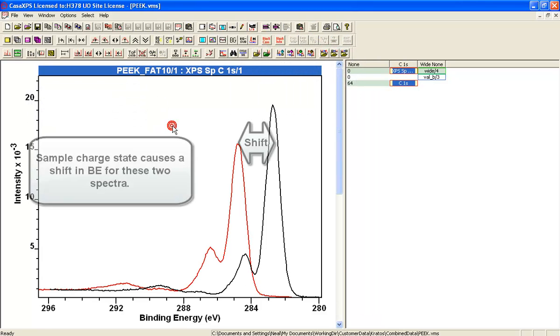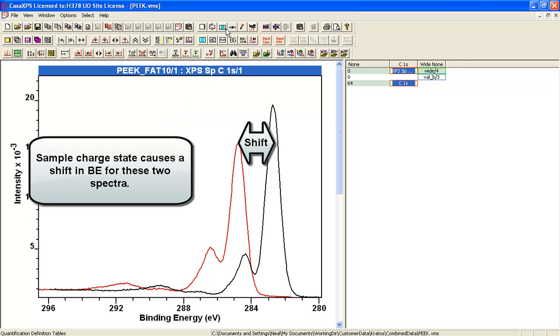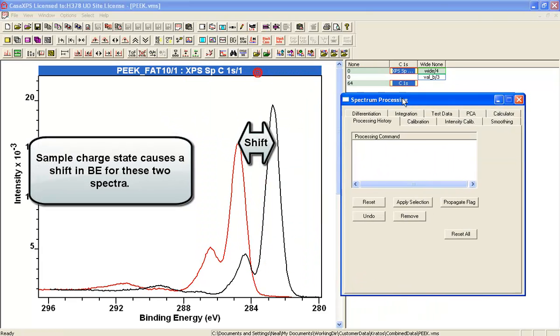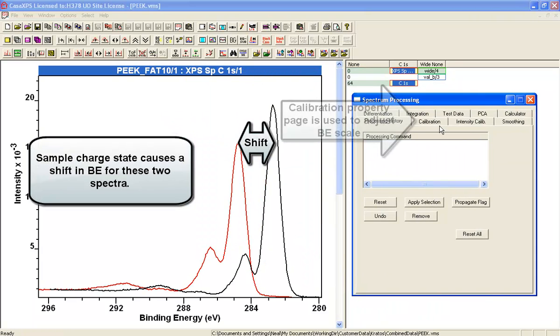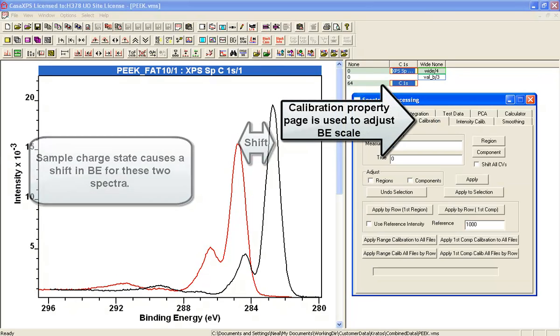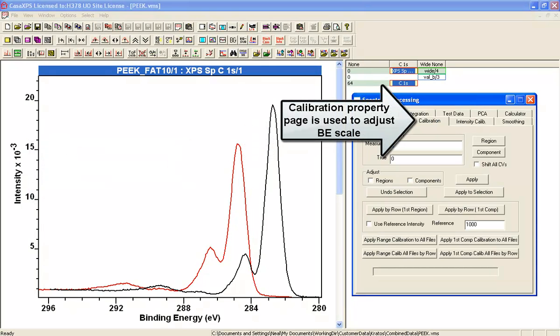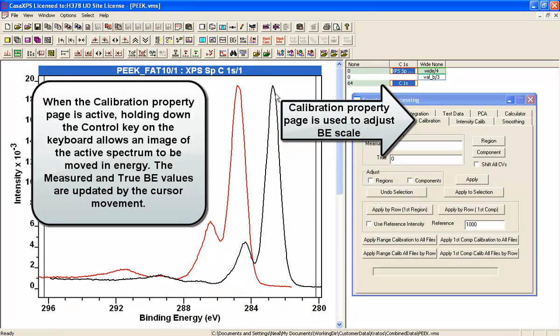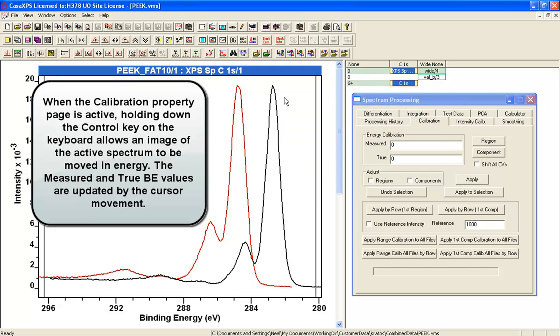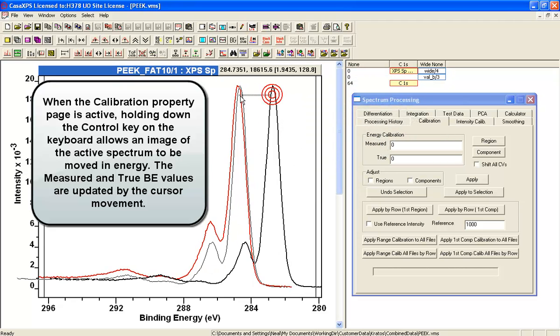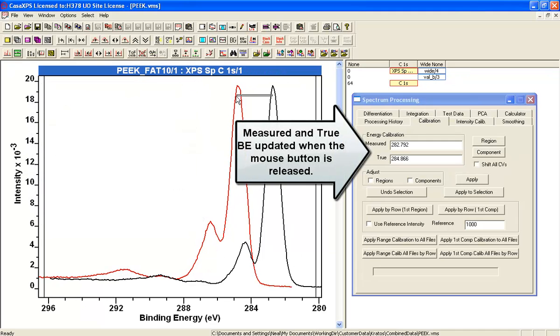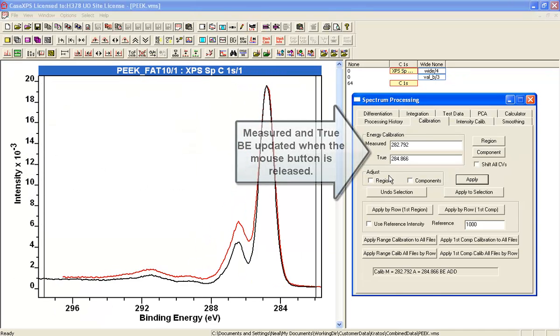Now there's an offset here so what I'm going to do is use the calibration property page and I think I'll normalize these so I can see the data clearly. And then I'm going to hold the CTRL key down and move the peak and then press apply.